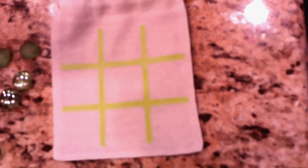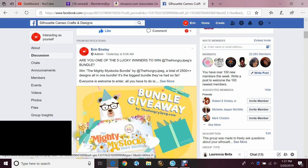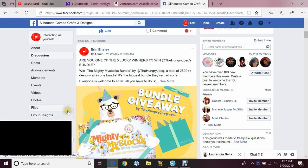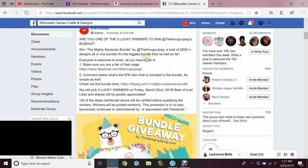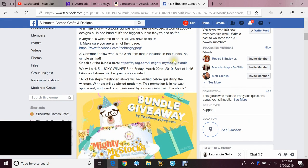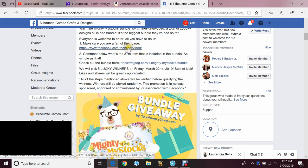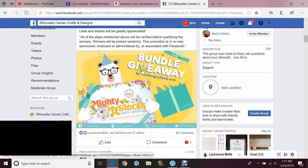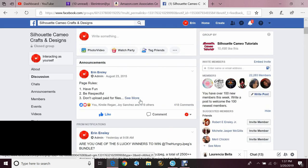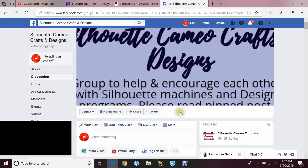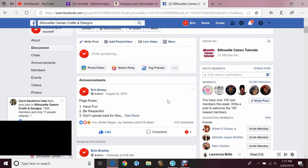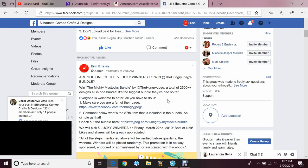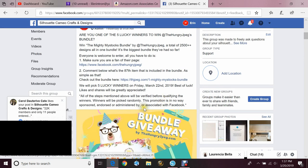I also want to give a shout out to the Hungry JPEG. They are giving away five people in my group a chance to win a bundle pack with over 2,500 designs in it. There's two simple rules. You have to go and like their page and tell them what the 87th item in that bundle is. And you can do that by getting added to my group, Silhouette Cameo Crafts and Designs. The link will be in the description box below. Again, thank you to the Hungry JPEG for sponsoring this giveaway.